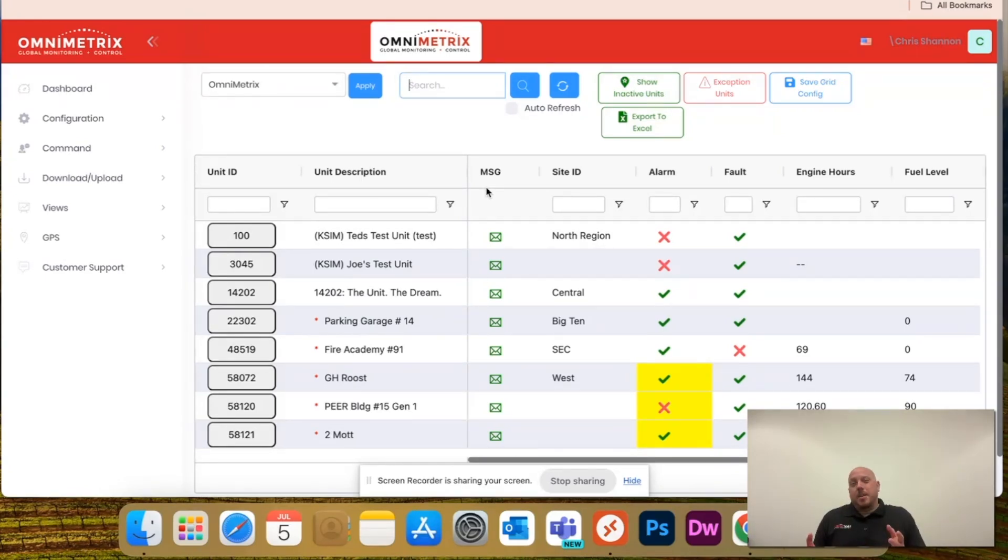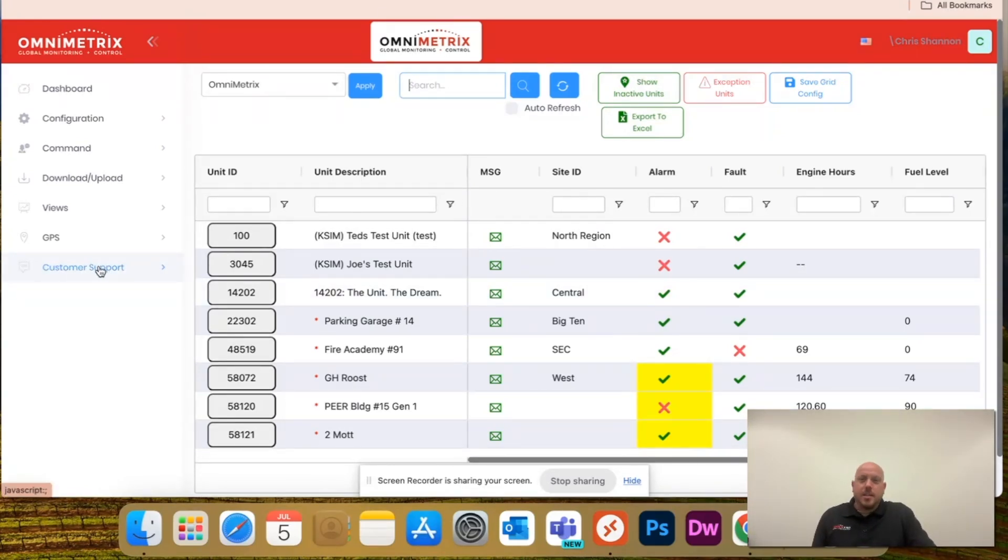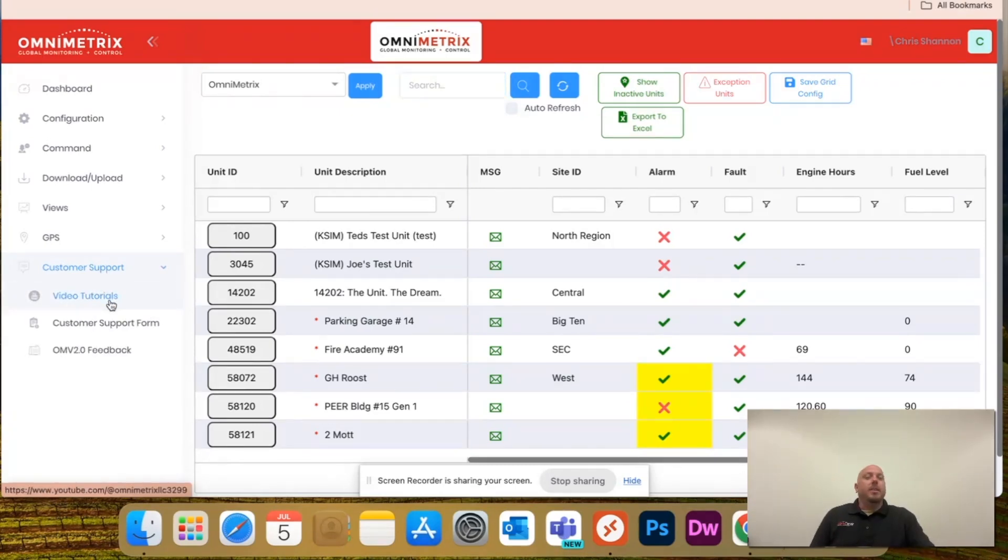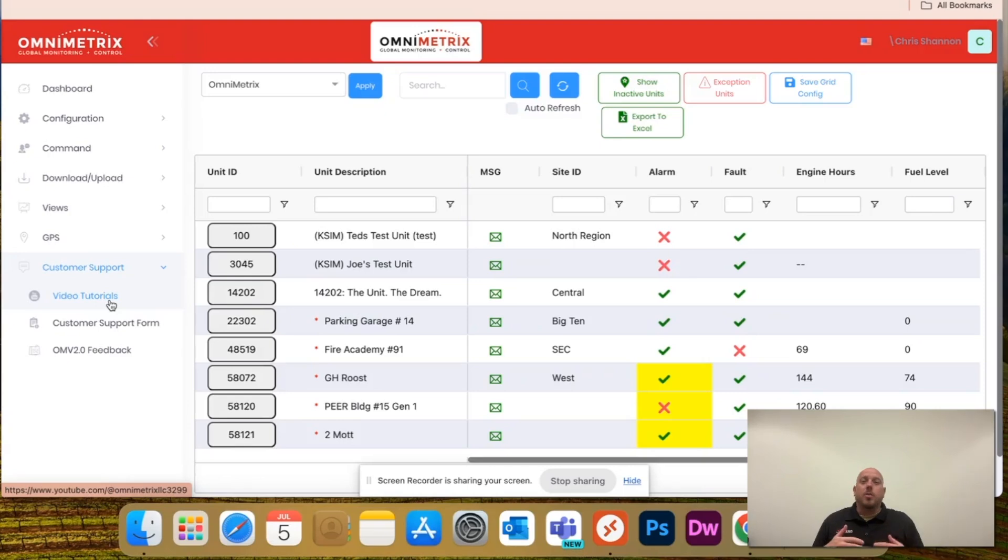Now, as I like to mention with all these videos, if you just come over here, customer support, you'll have a link to video tutorials on ones like this that'll show you all the walkthroughs of OmniView.